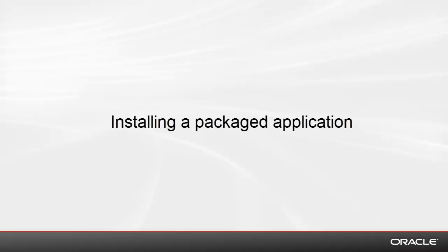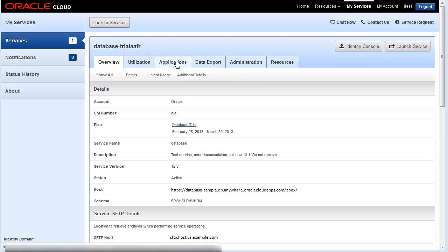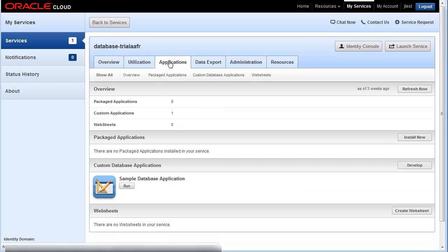This demo will show you how to install a packaged application in the Oracle Cloud Database Service. From the My Services home page, click on the Applications tab.